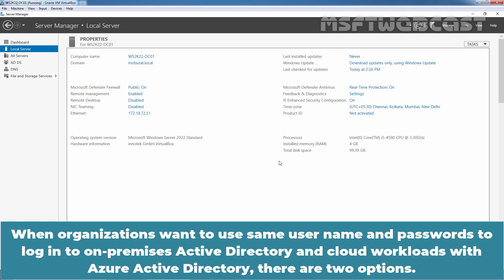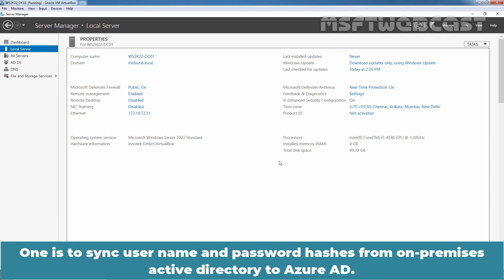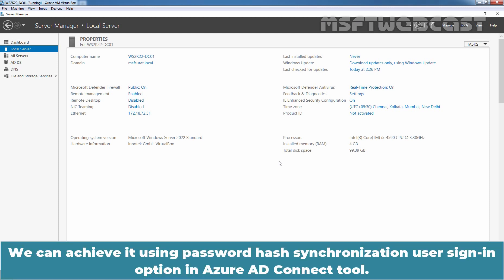When organizations want to use the same username and passwords to login to on-premises Active Directory and cloud workloads with Azure Active Directory, there are two options. One is to sync username and password hashes from on-premises Active Directory to Azure Active Directory. We can achieve it using the password hash synchronization user sign-in option in Azure AD Connect tool.